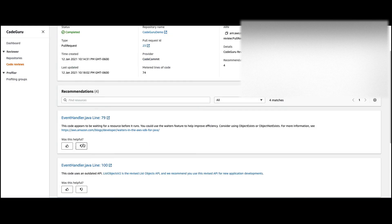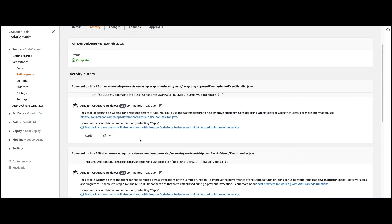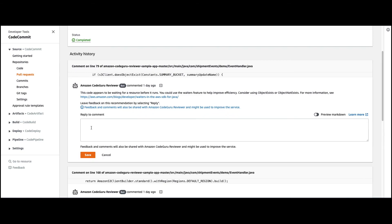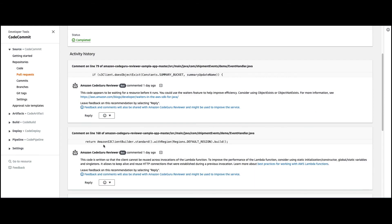One thing I forgot to mention — you can provide your feedback by clicking thumbs up or thumbs down in the code reviewer, which helps them determine whether the review comment was helpful. On the CodeCommit side, you can select smileys — there are different smileys available — and based on that feedback they can improve their recommendations. On top of that, you can give a written comment as well about whether you liked the review comment or wanted to provide any kind of feedback on a particular review comment.